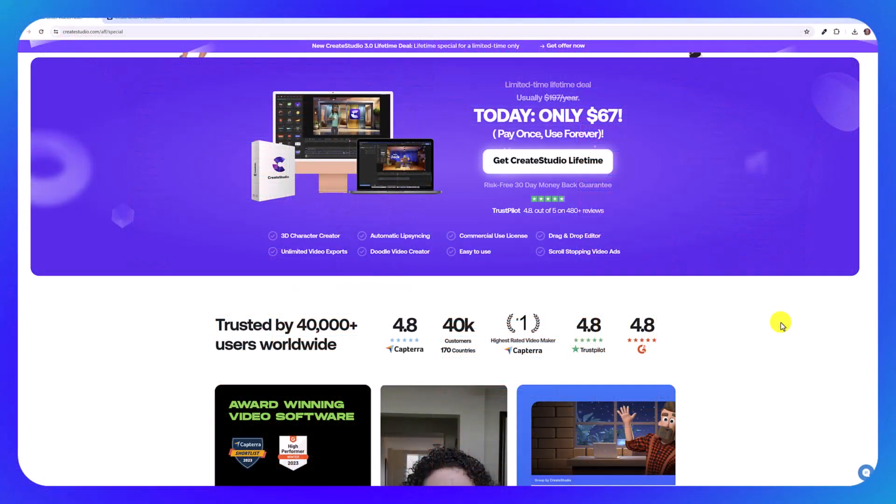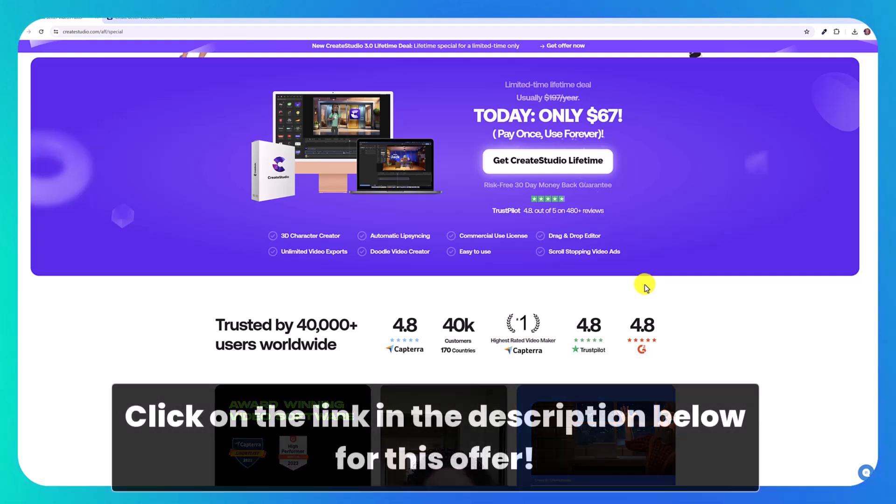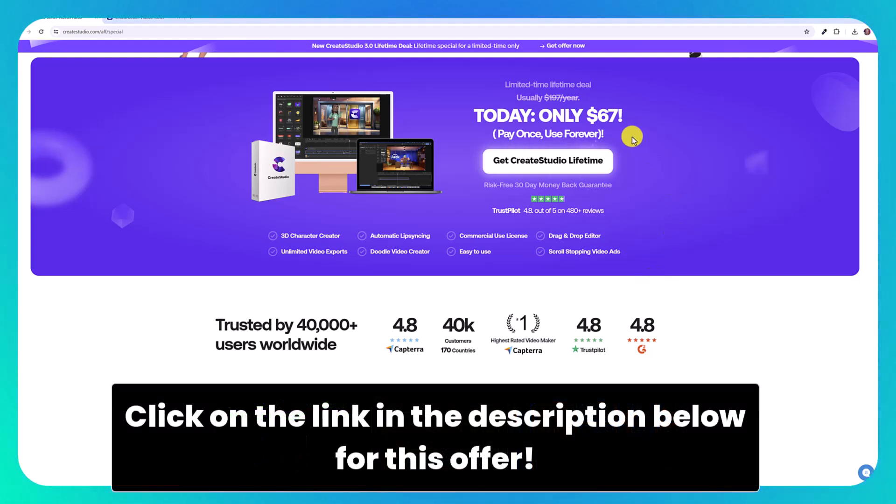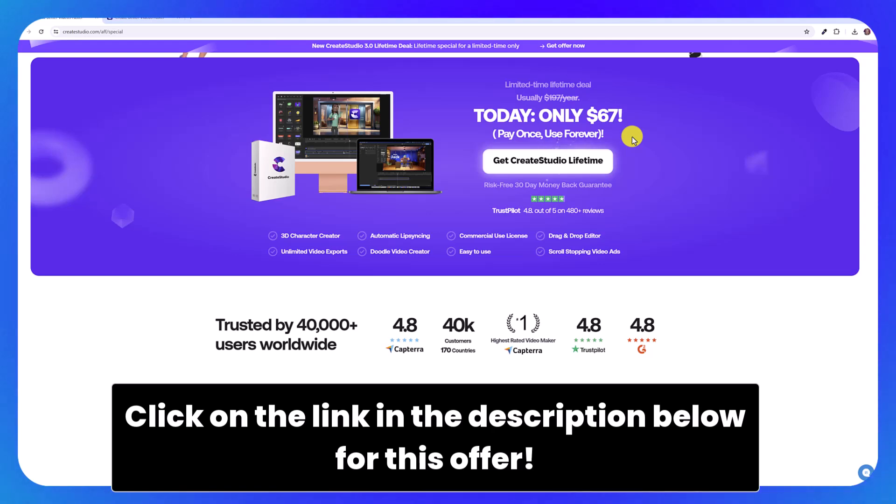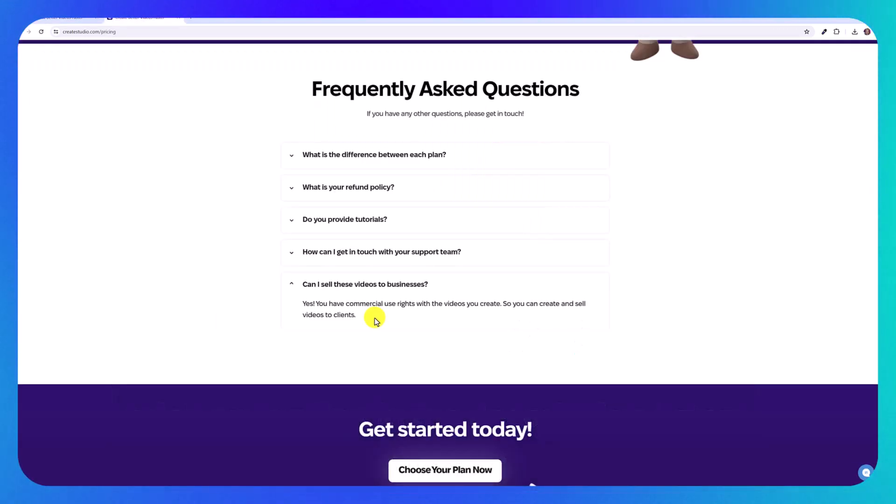This is a software I've had my eye on for a really long time and I have finally had a chance to use it. If you click on my referral link in the description below, you'll be able to get this software right now for $67 lifetime access. There are no monthly fees and what's amazing is that you have commercial use rights with the videos you create, so you can create and sell videos to clients.